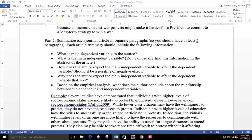In Part 2, you should summarize each journal article in separate paragraphs. So you should have at least five paragraphs. Each article summary should include the following information. What is the main dependent variable in the source? What is the main independent variable? You can usually find this information in the abstract of the article.